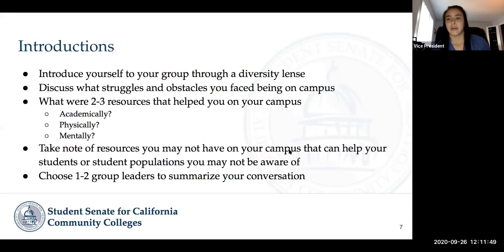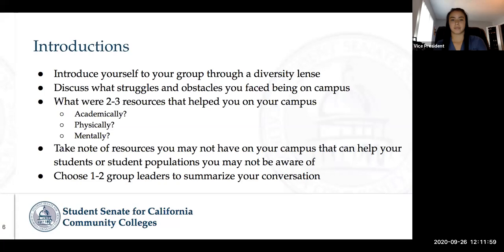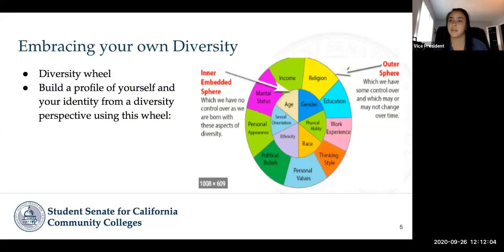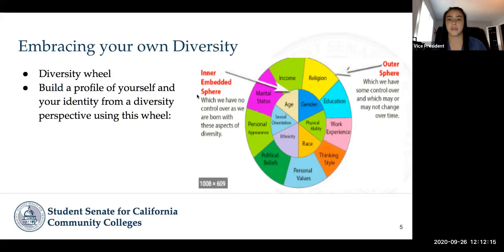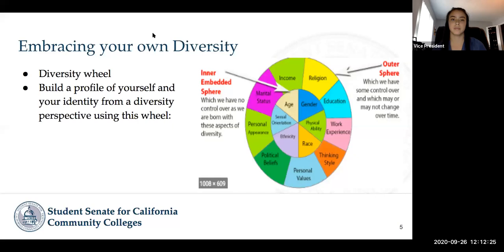Julie, if you can go ahead and set up the breakout rooms — hopefully everyone has had a chance to think about this. We'll put up the visual again so you can build that profile of yourself. If the breakout rooms are ready, we'll go ahead and launch them. You should be receiving an invitation to one of those, so just feel free to accept that invitation.